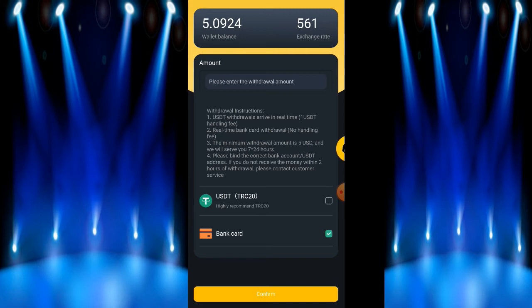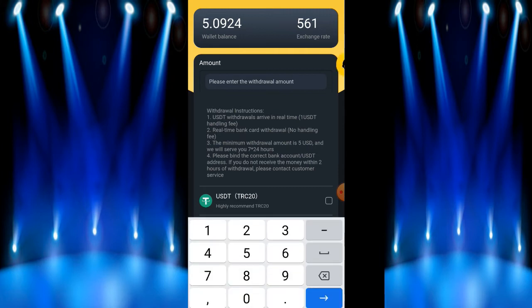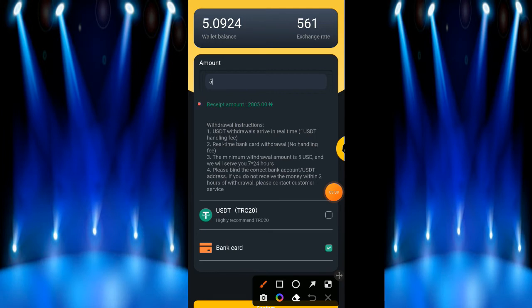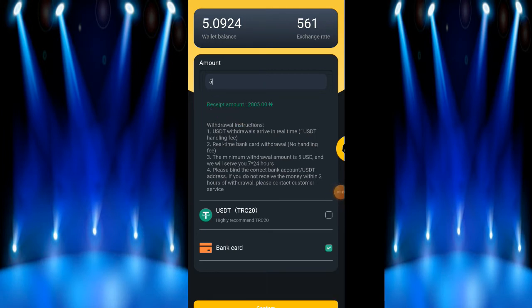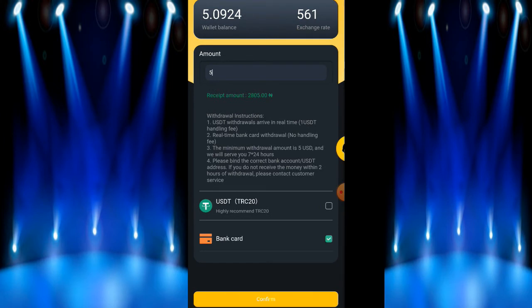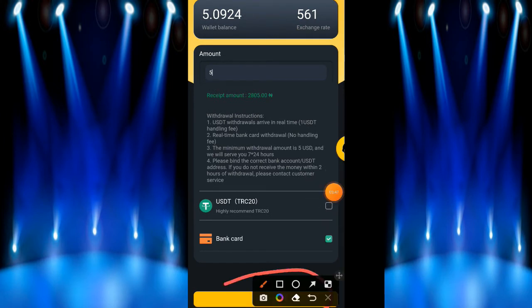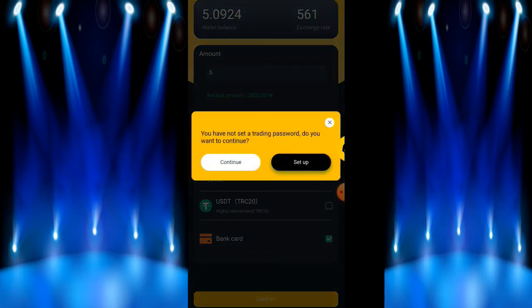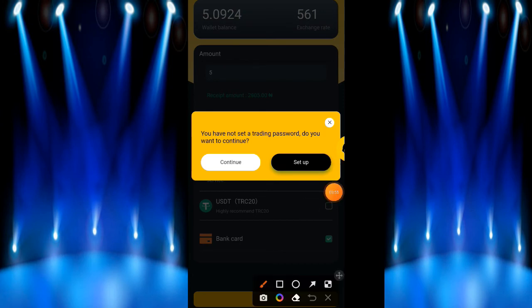Look at the amount it will show here, the amount that I will receive in Naira. So the next thing for you to do is to click on confirm, this confirm with yellow link. I click on it.